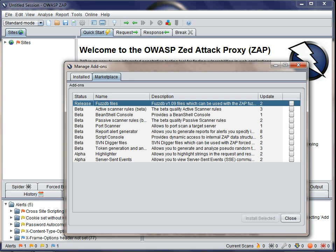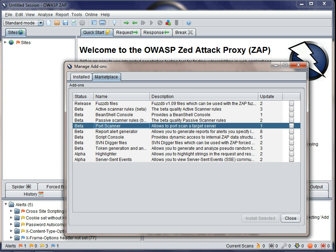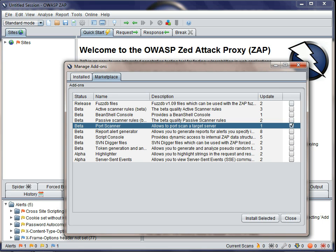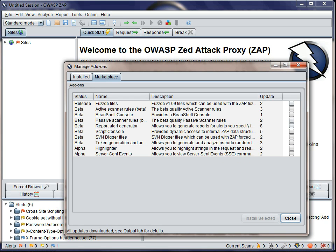We've actually moved some of the functionality that was built into previous versions of ZAP into add-ons, such as the Port Scanner and the FuzzDB files. So if you want to install an add-on like the Port Scanner, then just check the box and click the Install Selected button. As you'll see, the add-on is downloaded and installed dynamically, so you don't even need to restart ZAP.